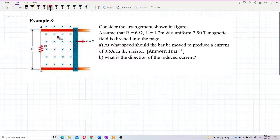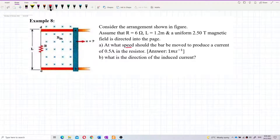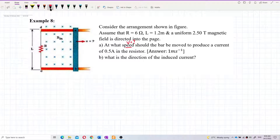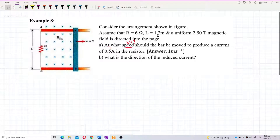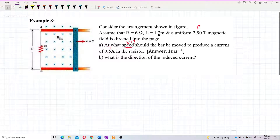The question asks for speed V. They give you the current I already. You also have the resistor, the length, and the magnetic field B.